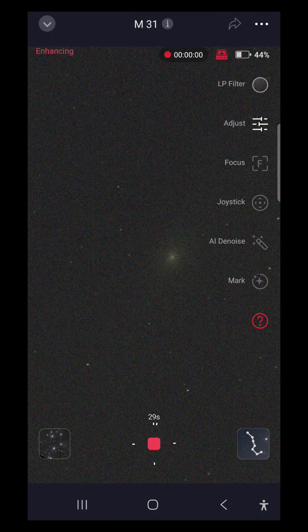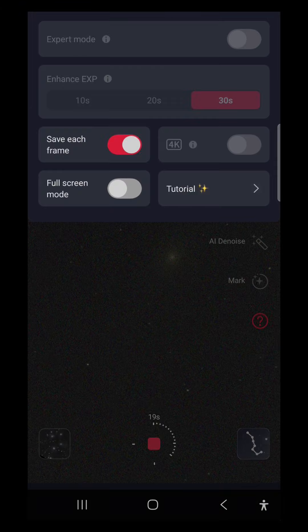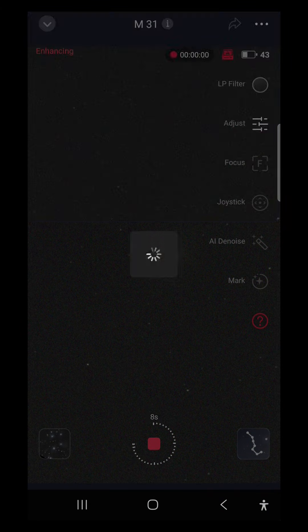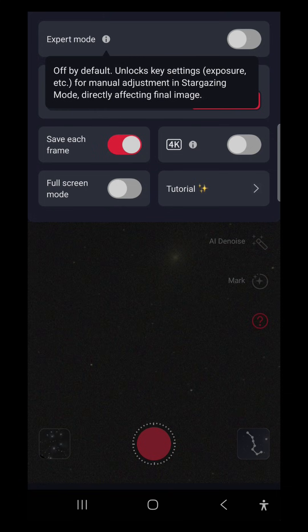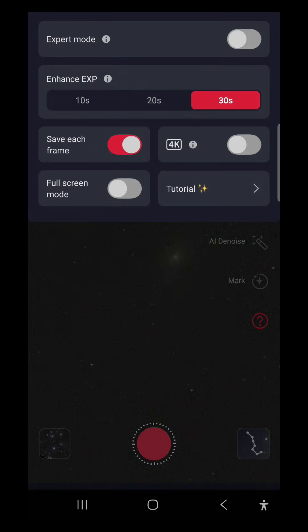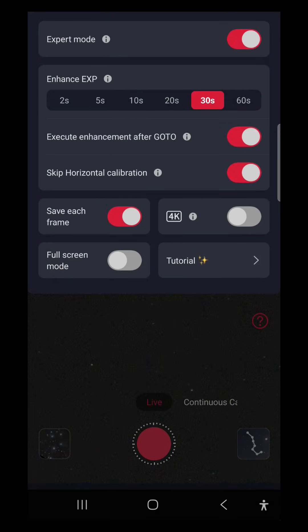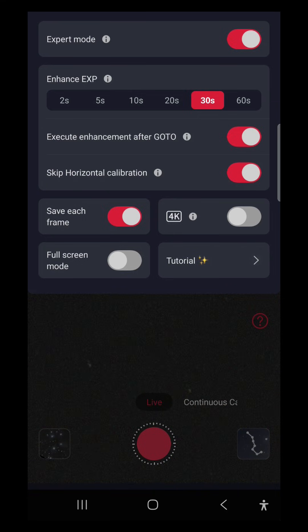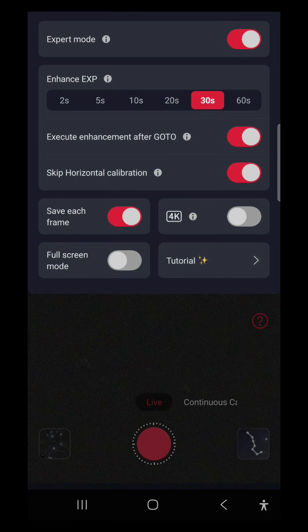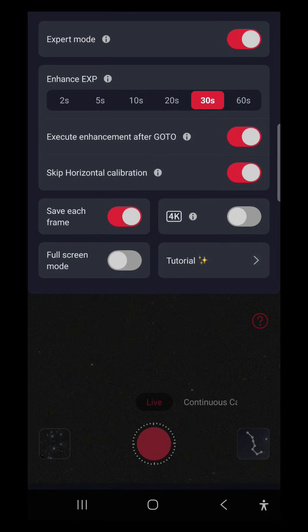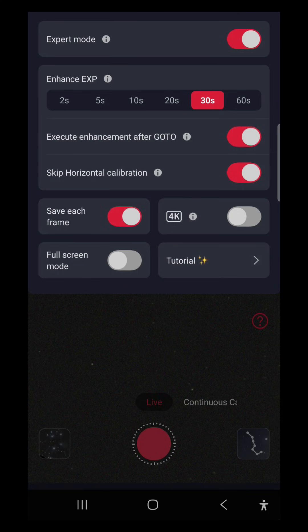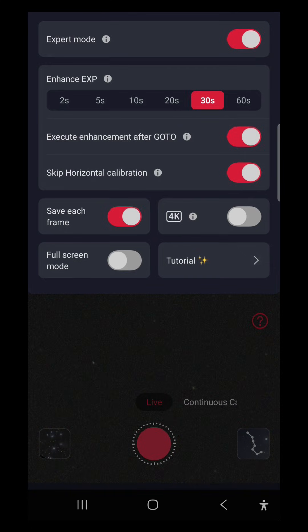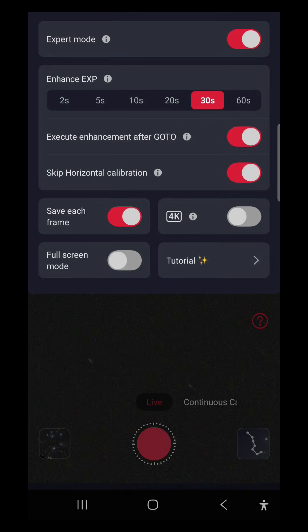All right, let's look for expert mode. Okay, so it unlocks additional exposure settings, including 60-second exposures in L-Enhanced mode. It's interesting. And moves some options from advanced options into stargazing. So that is pretty handy. I'm not sure I would call that expert mode, but it is a feature enhancement.